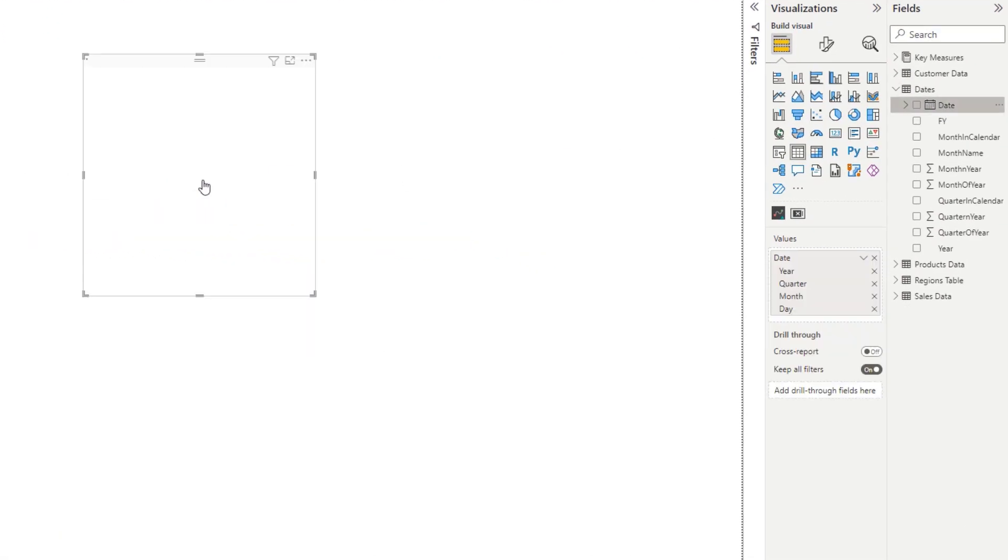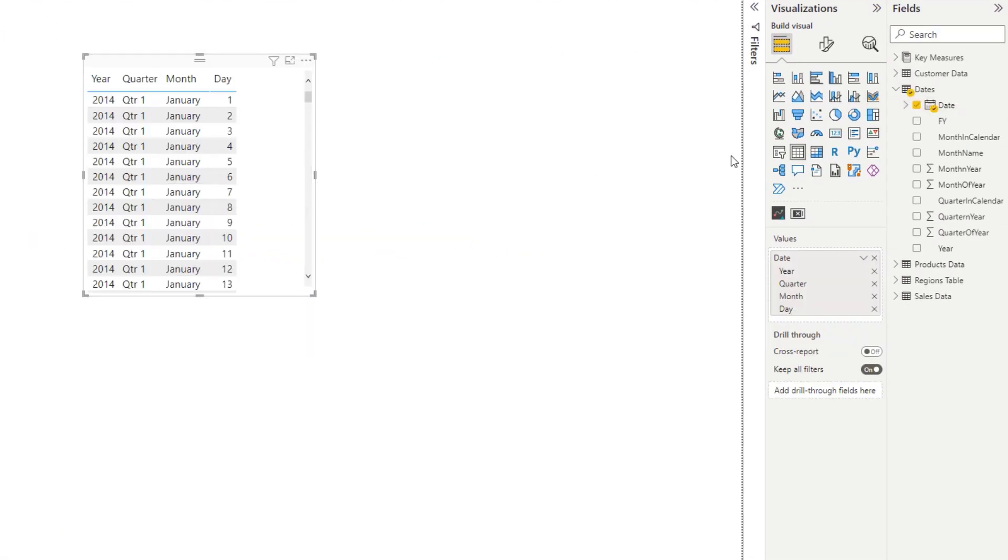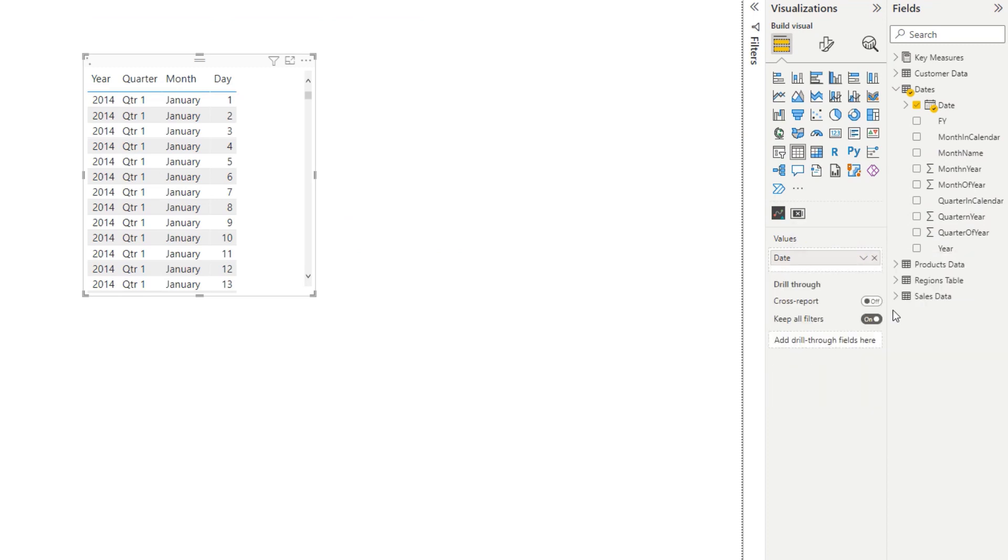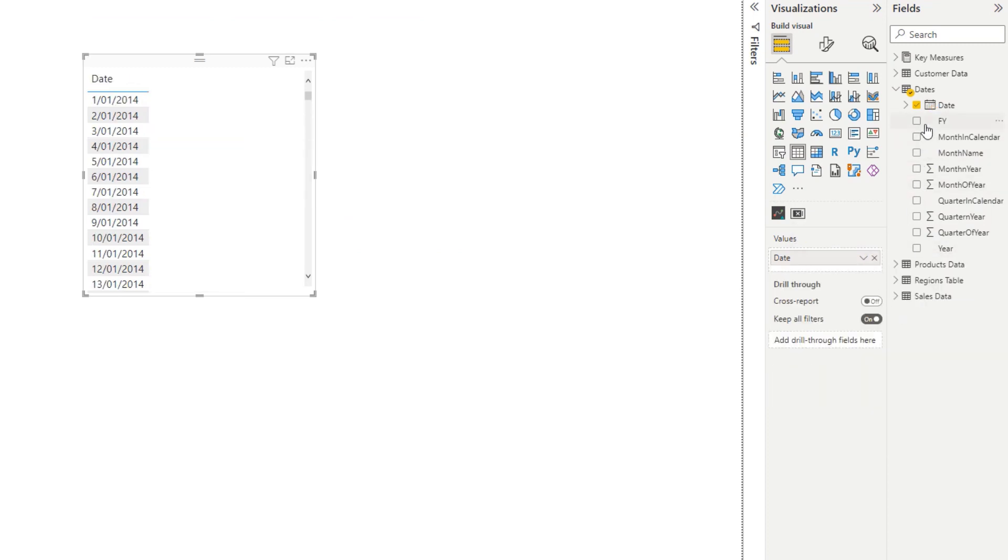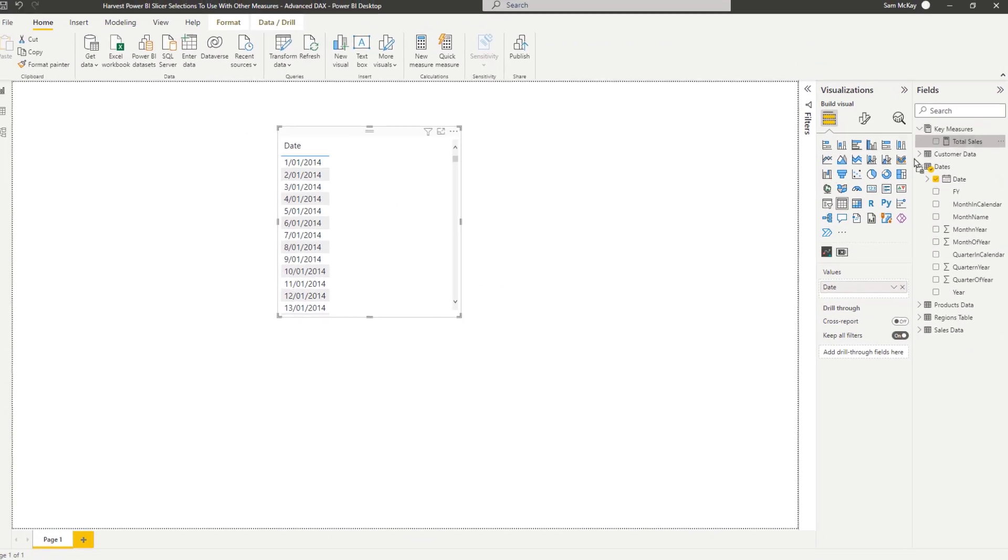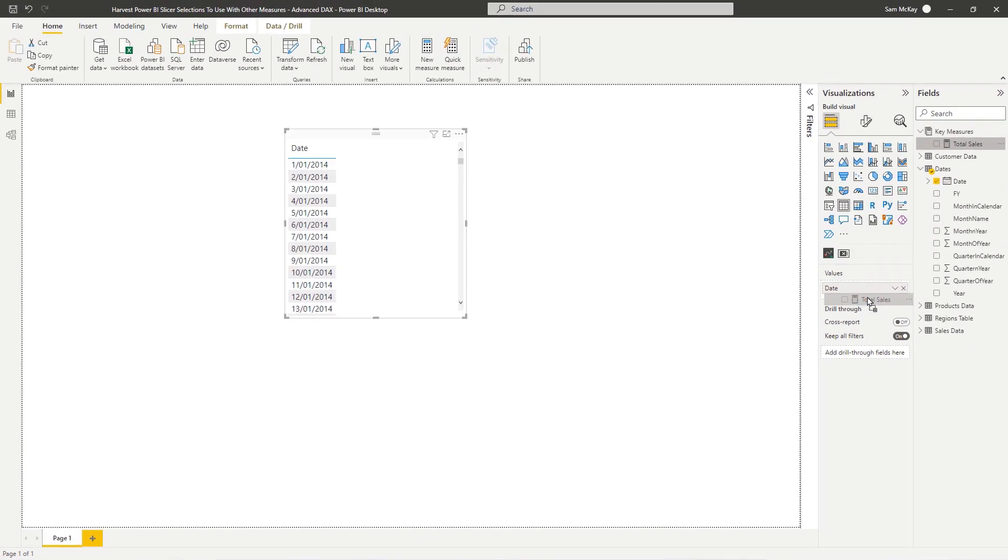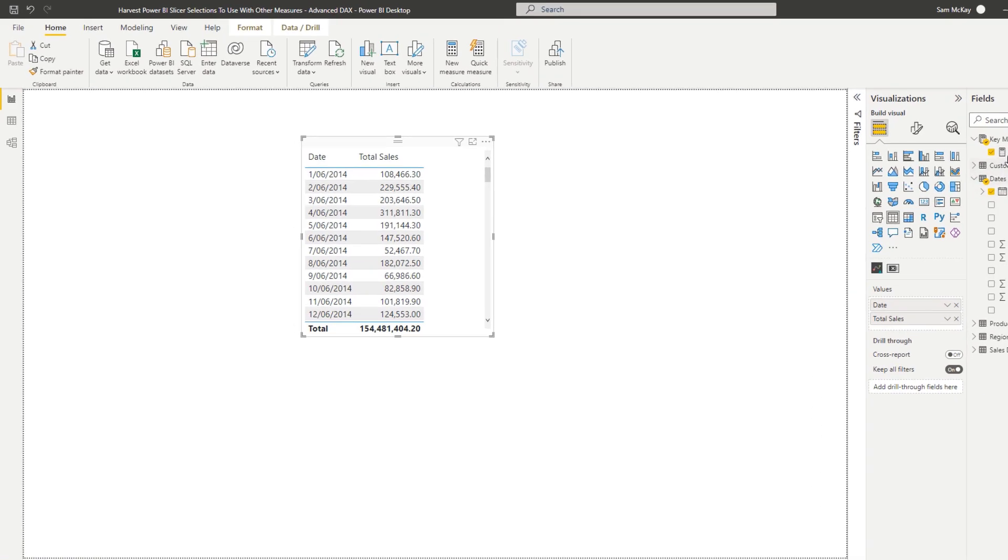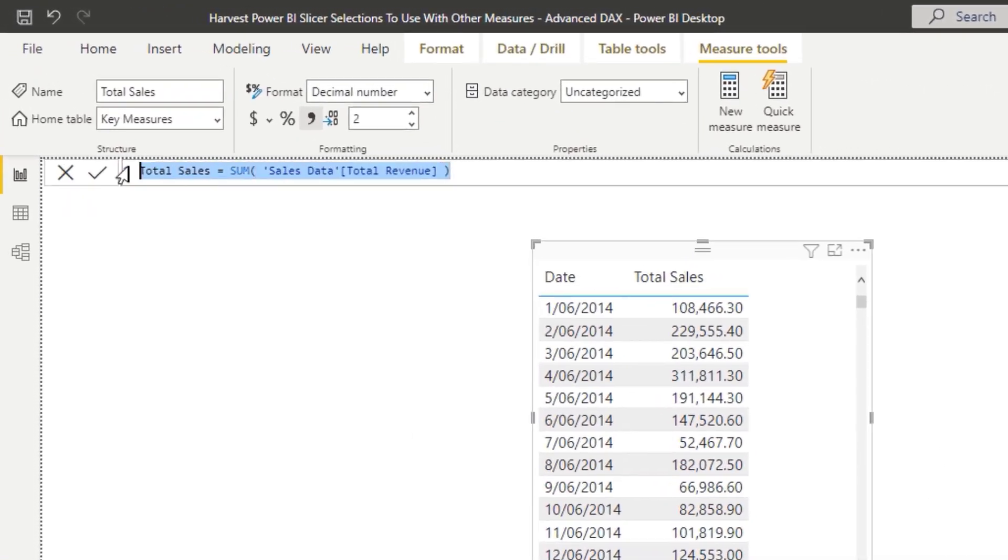So the way I'm going to work this example is I'm going to first create a table with our total sales measure. So total sales, very simple, is just a sum of total revenue.